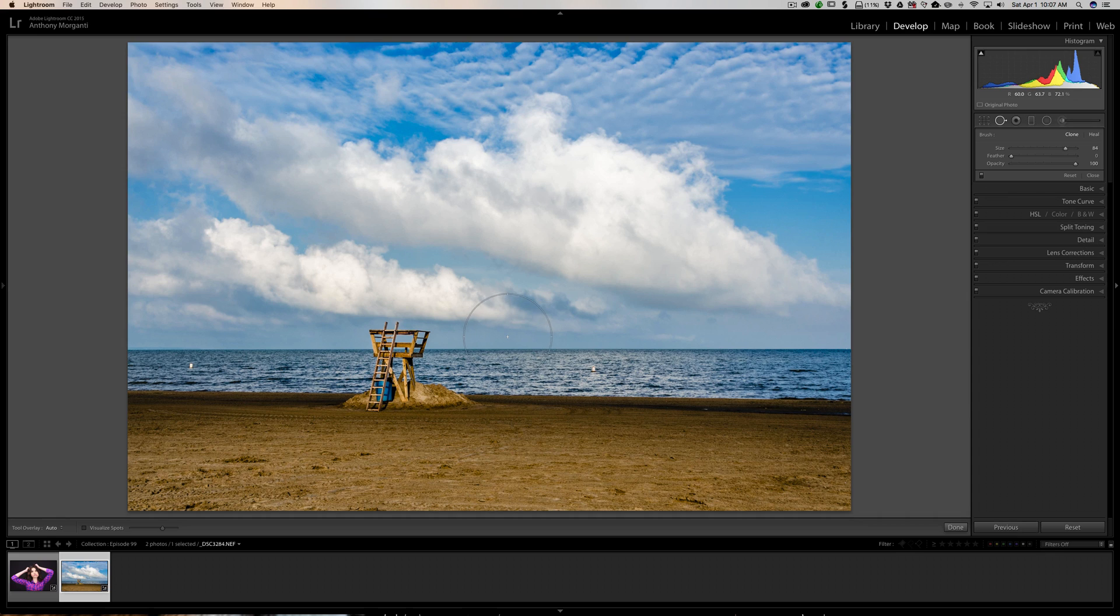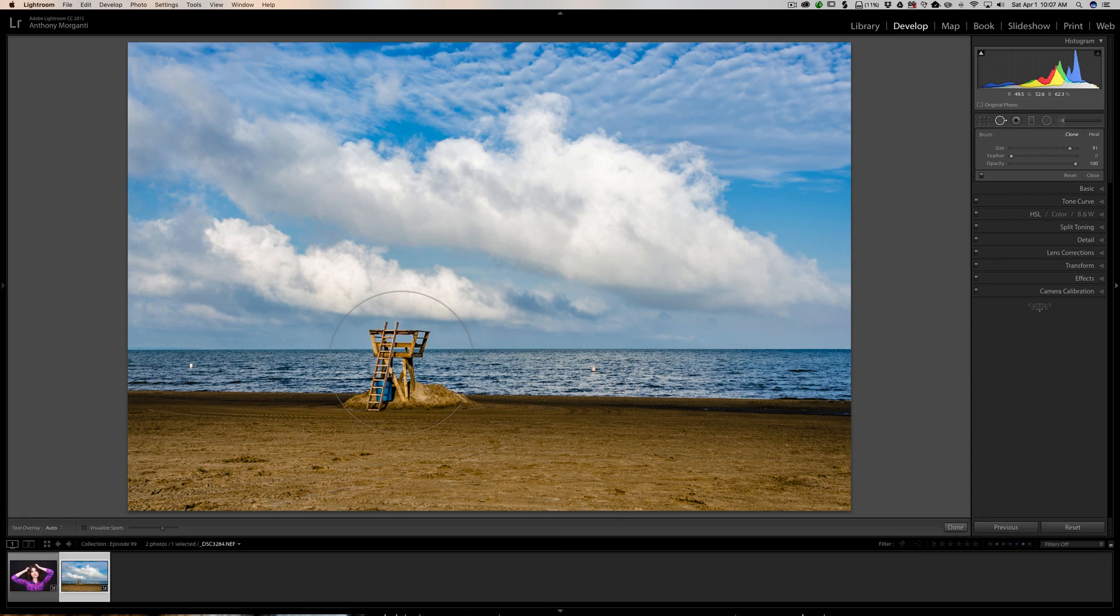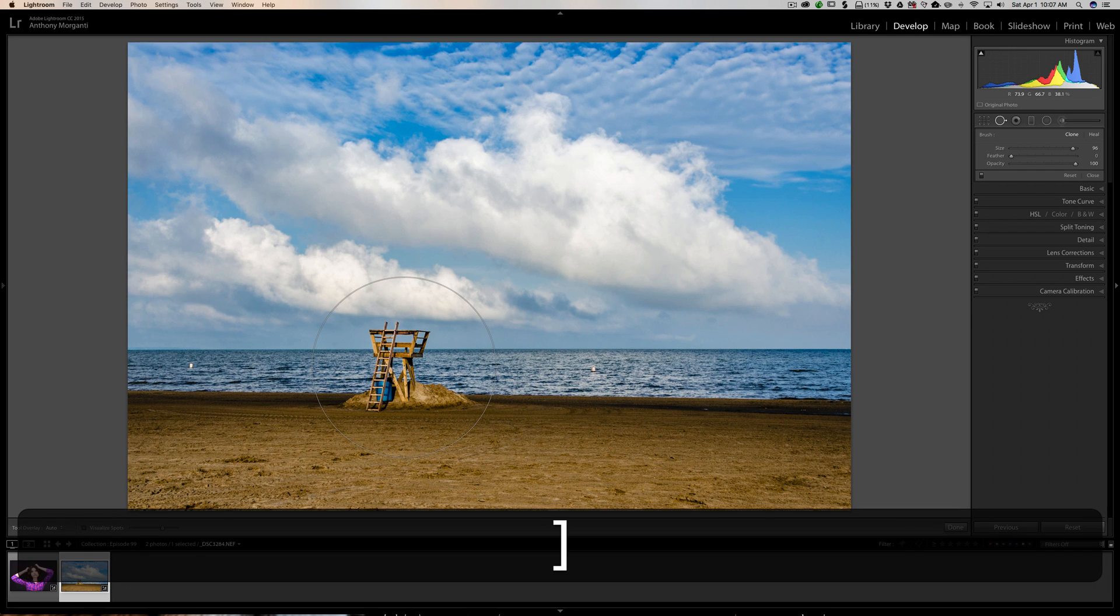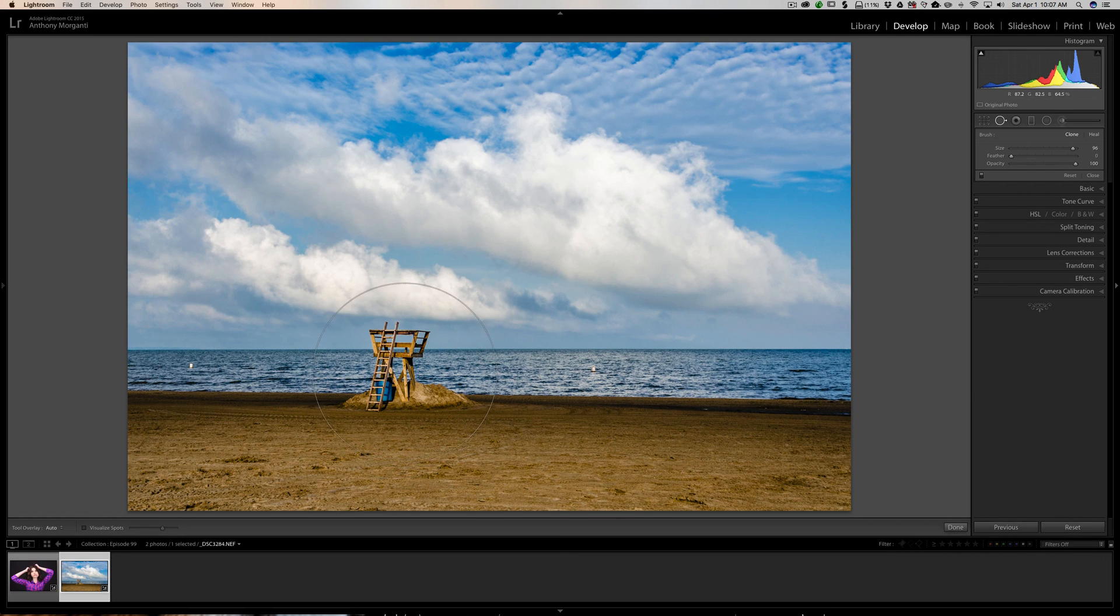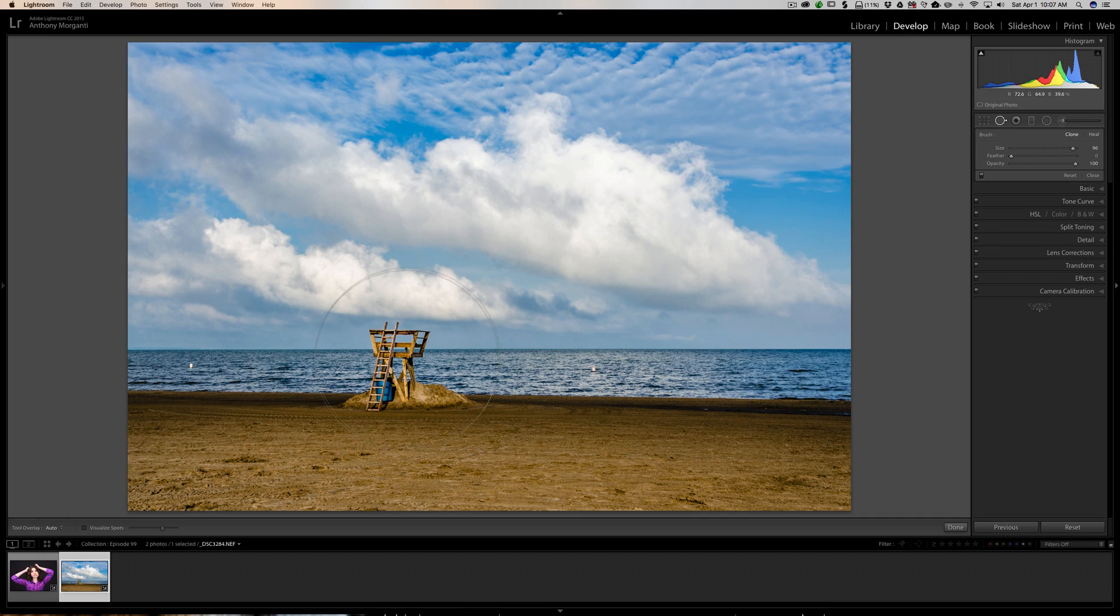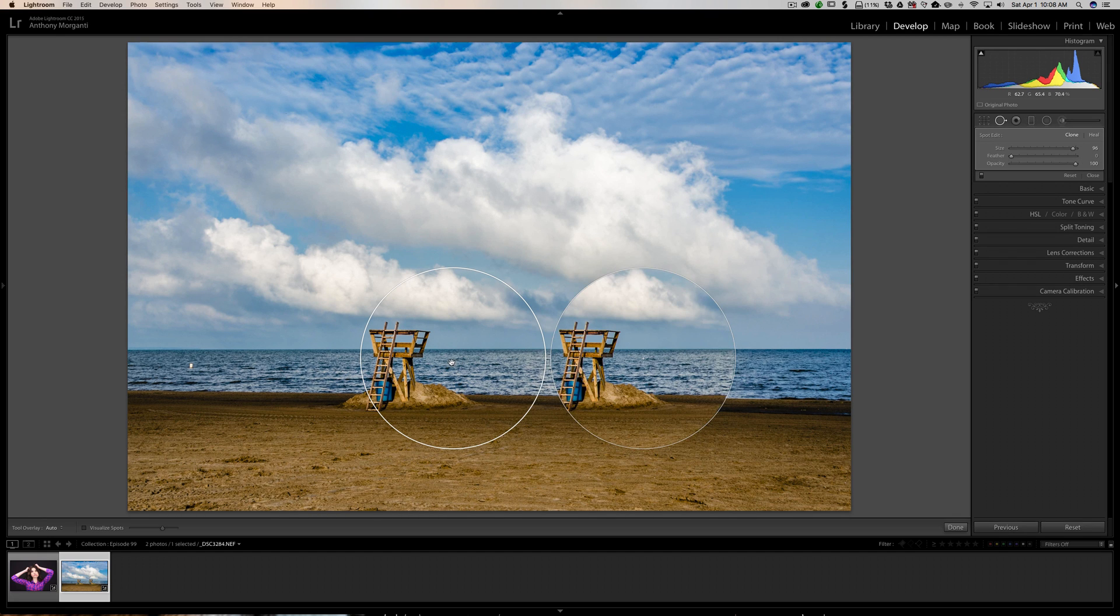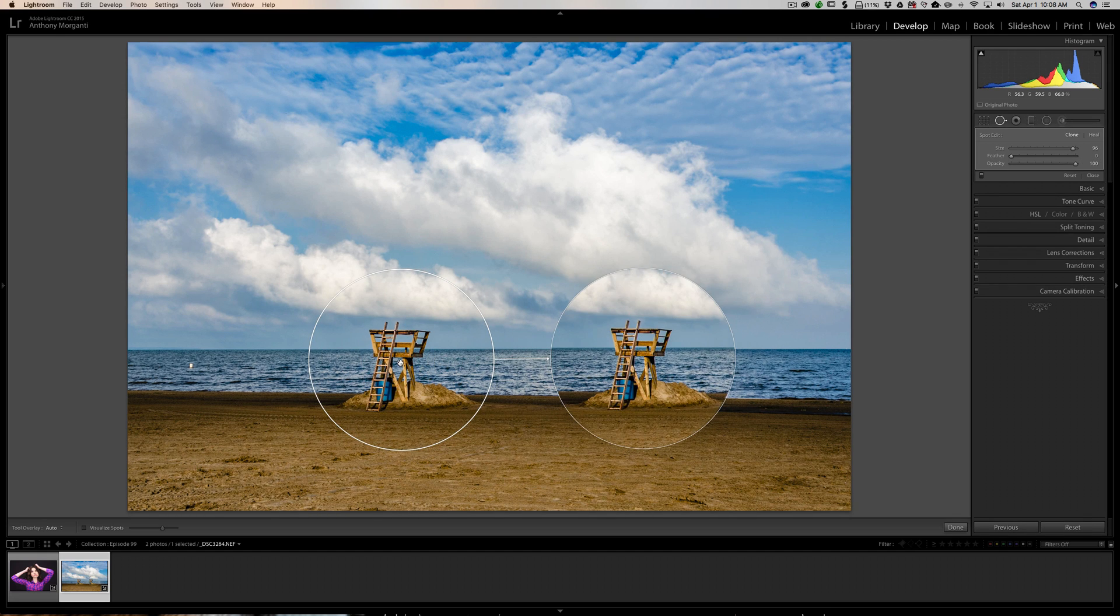And I'm actually going to clone the lifeguard stand. To do that, I'm going to get a brush that's just bigger than what I want to clone. I'm actually going to click over here first because I want to copy this over here, so I'm going to click once there, then move it over here and make sure it lines up.